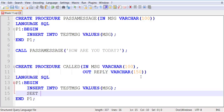Any statement used for the assignment of a variable must start with a command. If you've been noticing all along, all statements start with a command: CREATE, LANGUAGE, BEGIN, END, INSERT, SET. Each statement starts with a command.